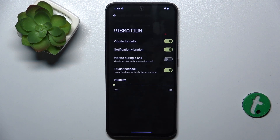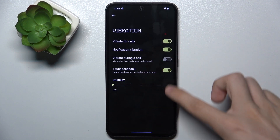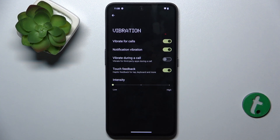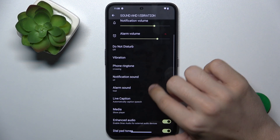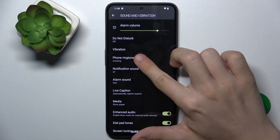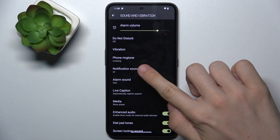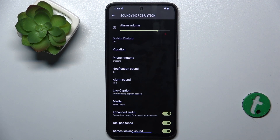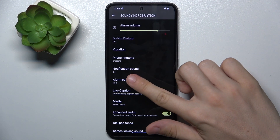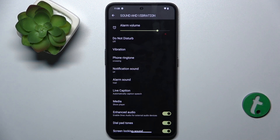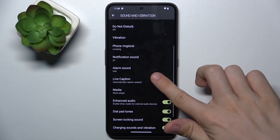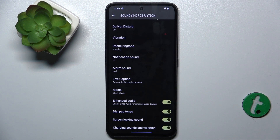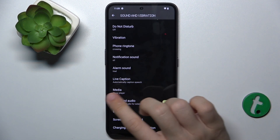You can go to Vibration to adjust Vibration Settings. Change Phone Ringtone as well as Notification Sound and Alarm Sound. You can enable Live Caption to automatically caption speech.